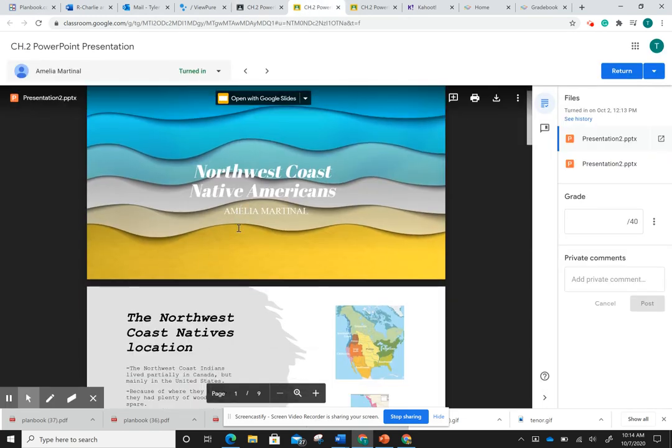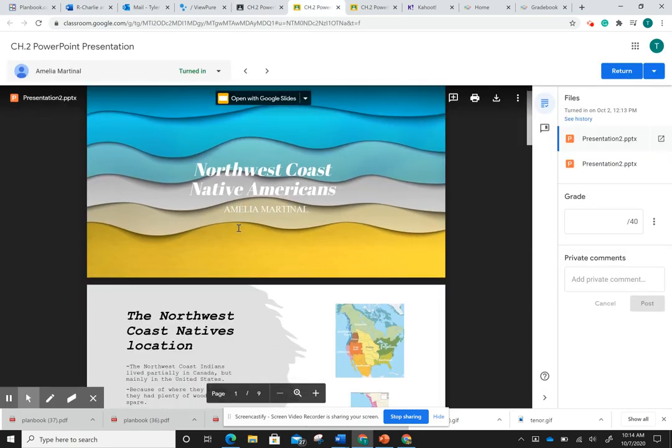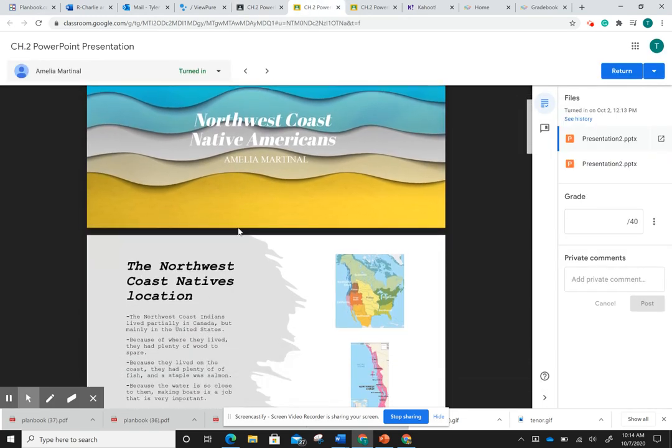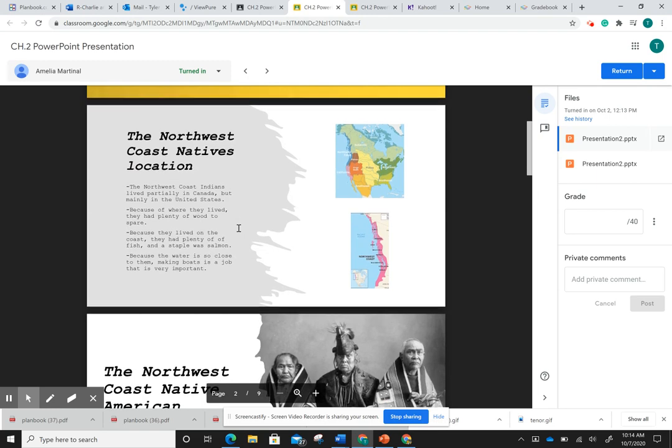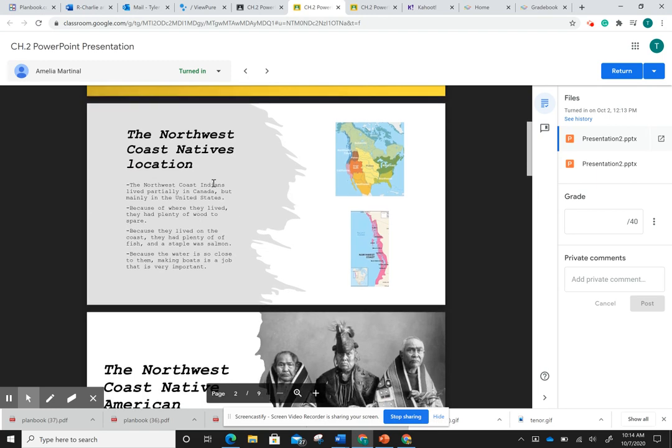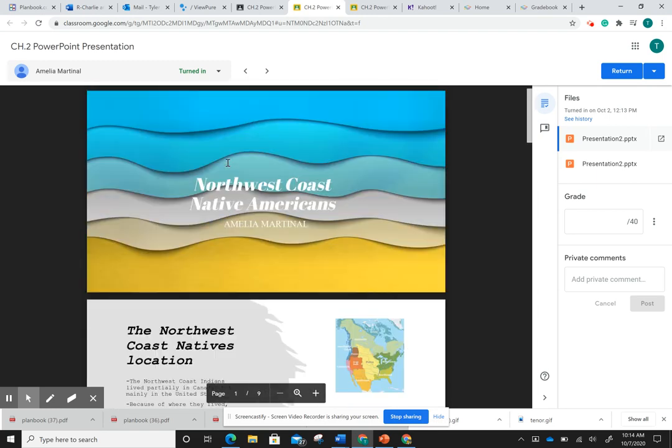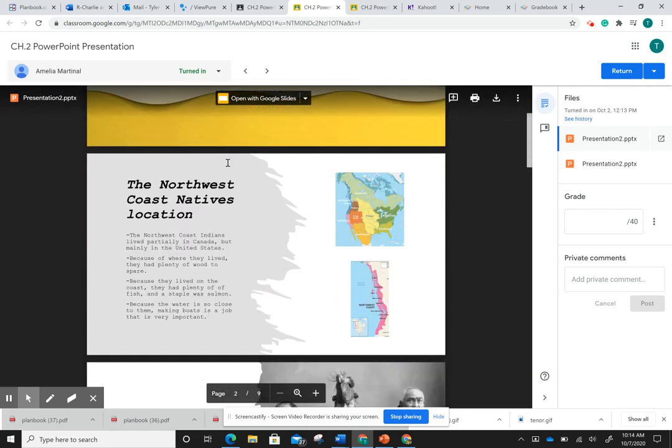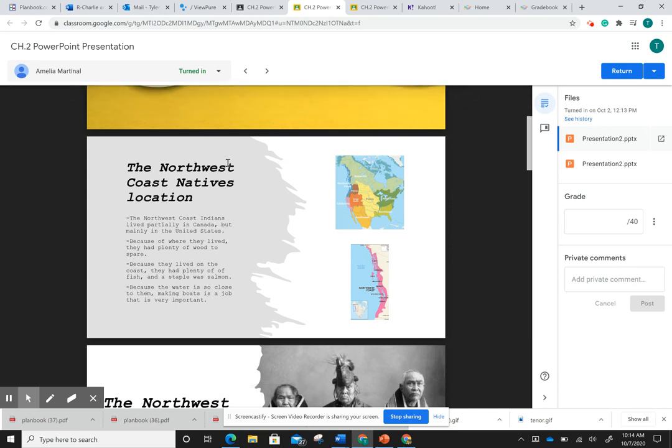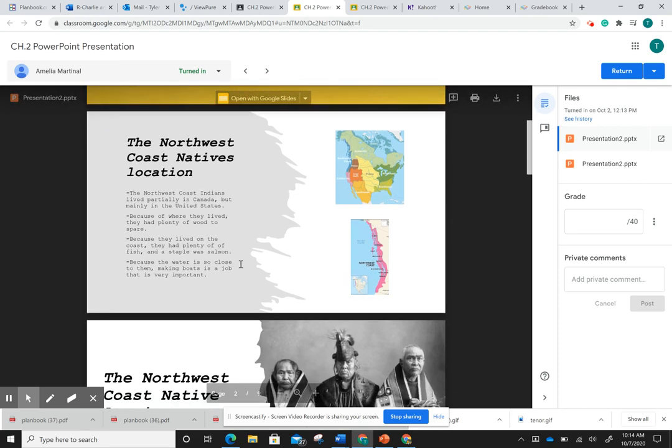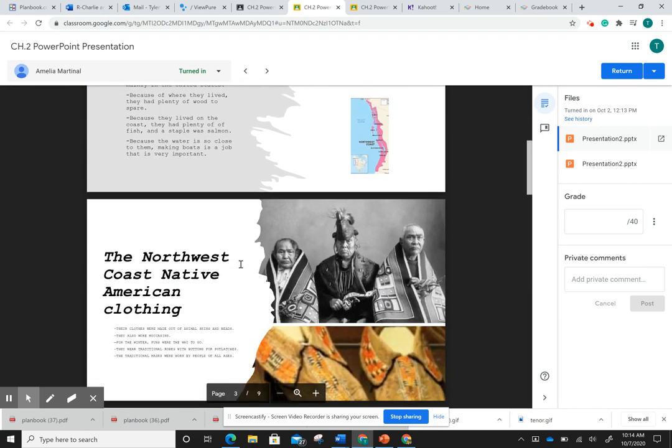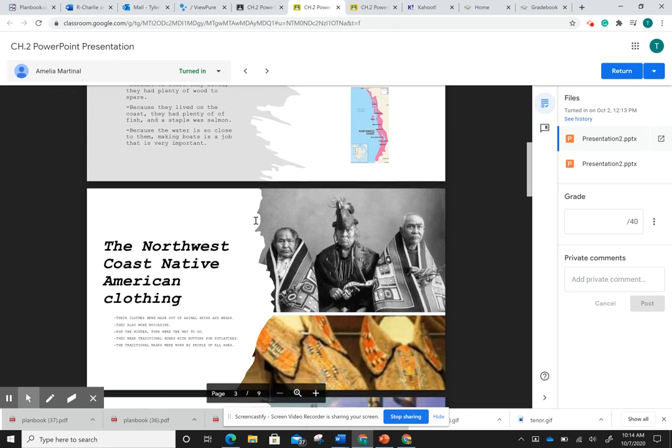So this is from Amelia's example from this year. And you'll see right here, she covered the Northwest Coast Native Americans. And in doing this, her first slide is where and when they lived, their location. So right here she has one, two, three, four separate facts on this slide.